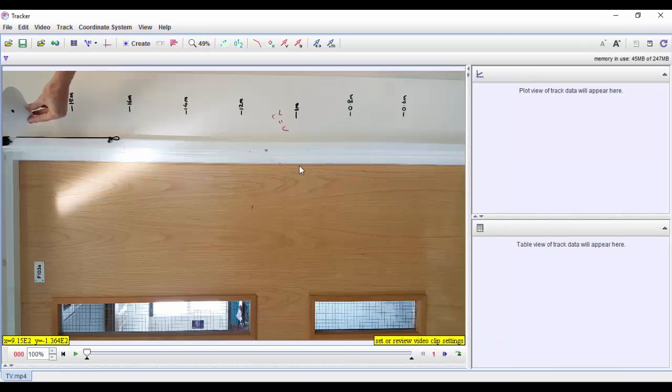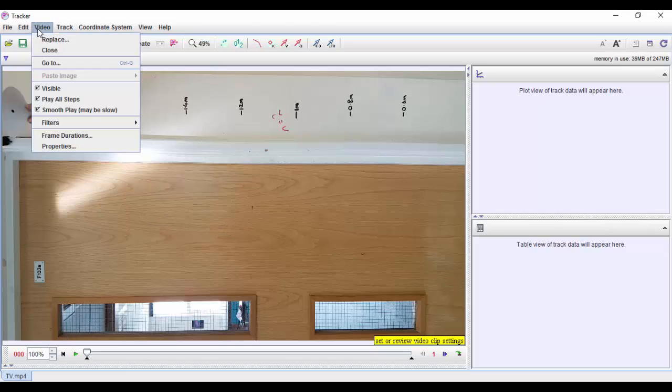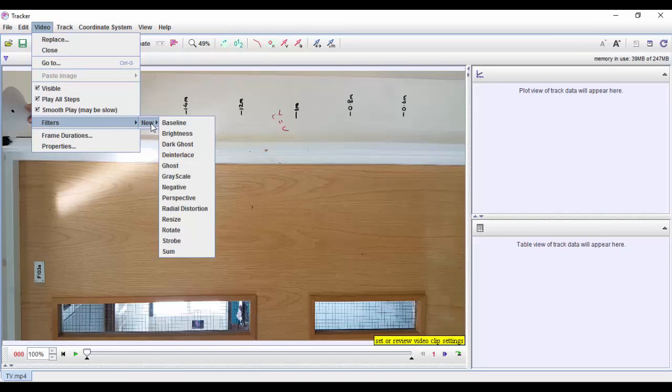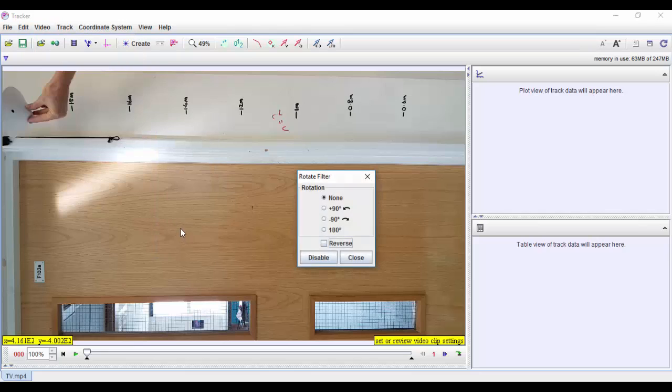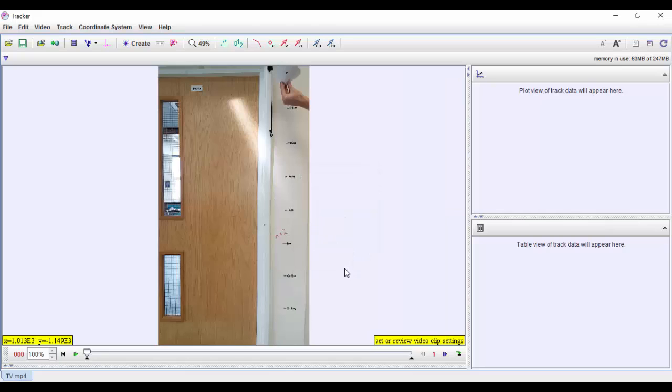First thing we need to notice here is the video has been rotated around by 90 degrees, so if I go to the video again and come down to the filters, onto new, I can rotate it. I want to rotate it anti-clockwise so that will put it to how we want it.